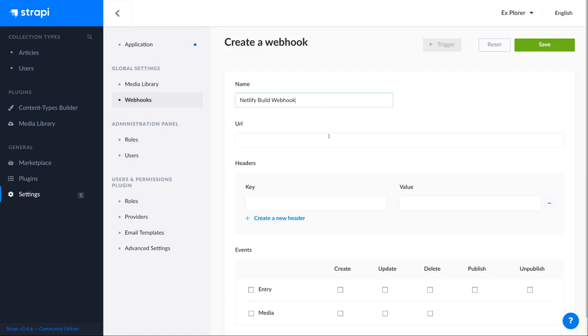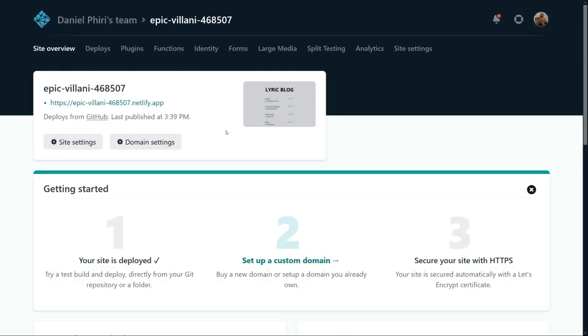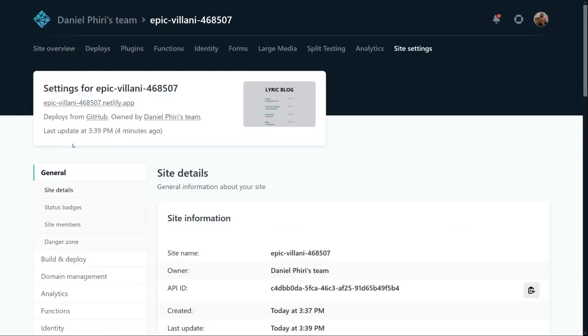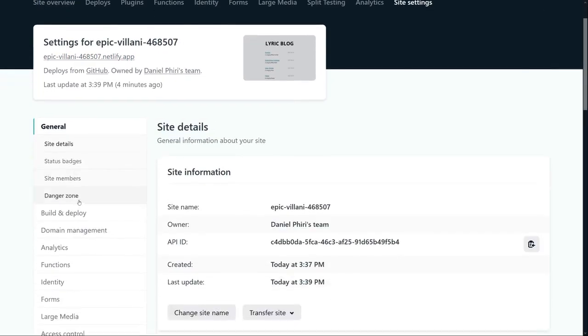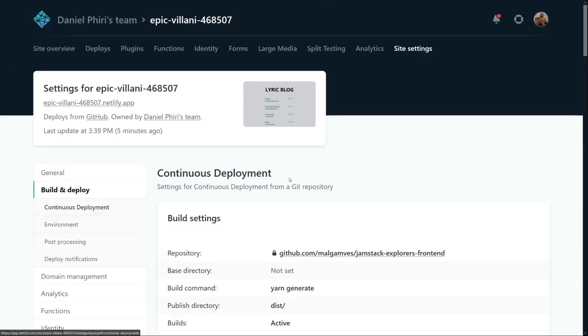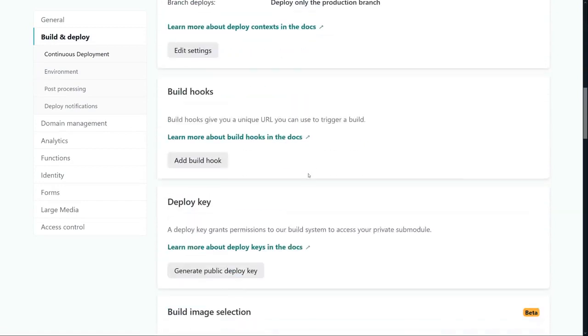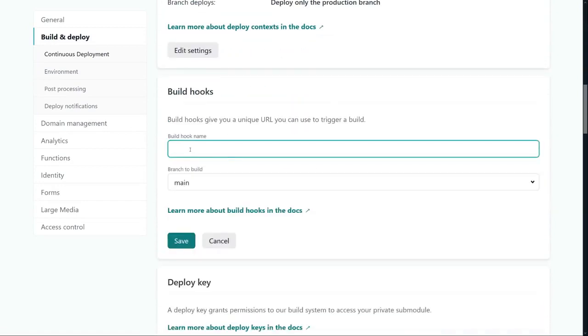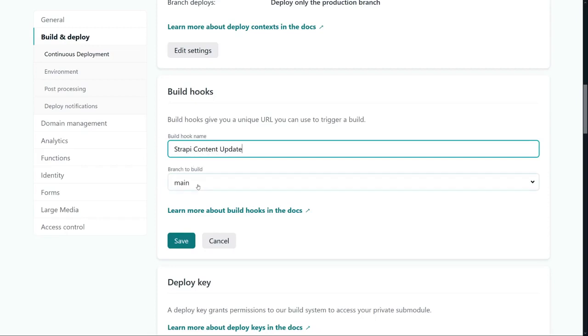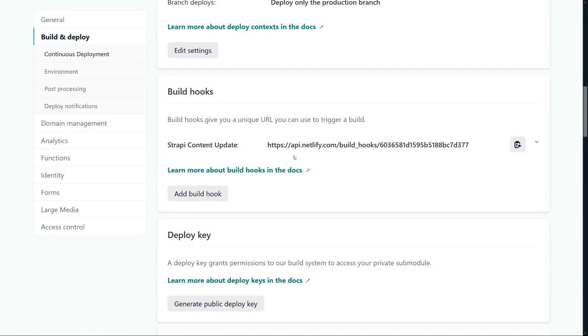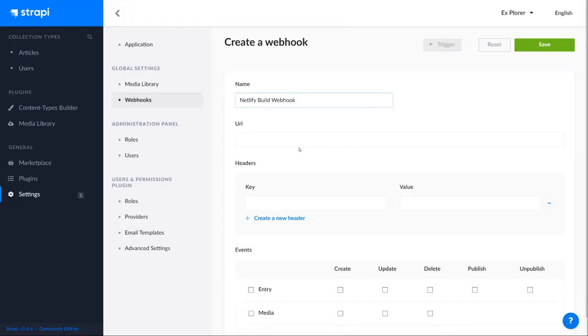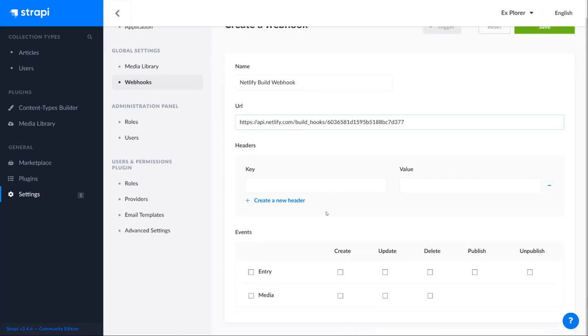And we need to get a URL for the webhook from our Netlify panel. So back to Netlify, if you go to site settings under build and deploy, you'll see a section that says build hooks. Click add build hook. And we'll name this Strapi content update. We'll push and build from the main branch and save this. We get back a URL. We'll copy this URL and paste it in our Strapi admin.